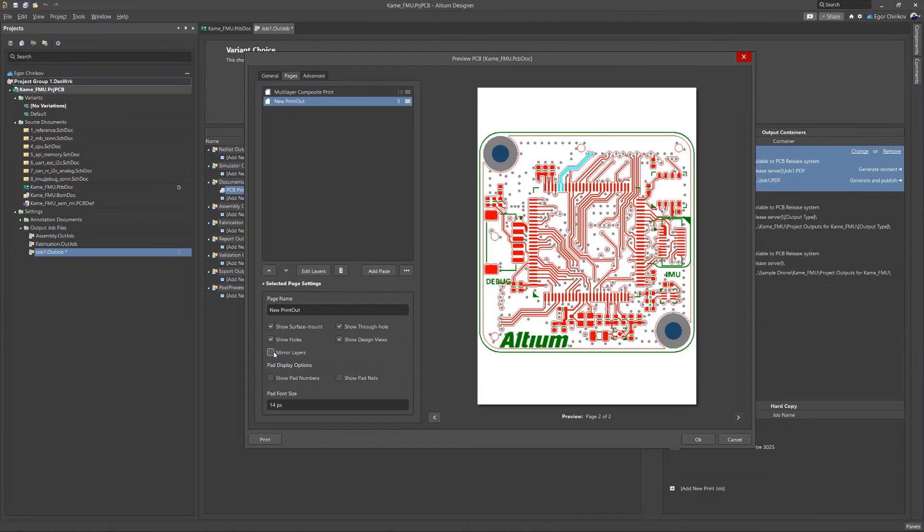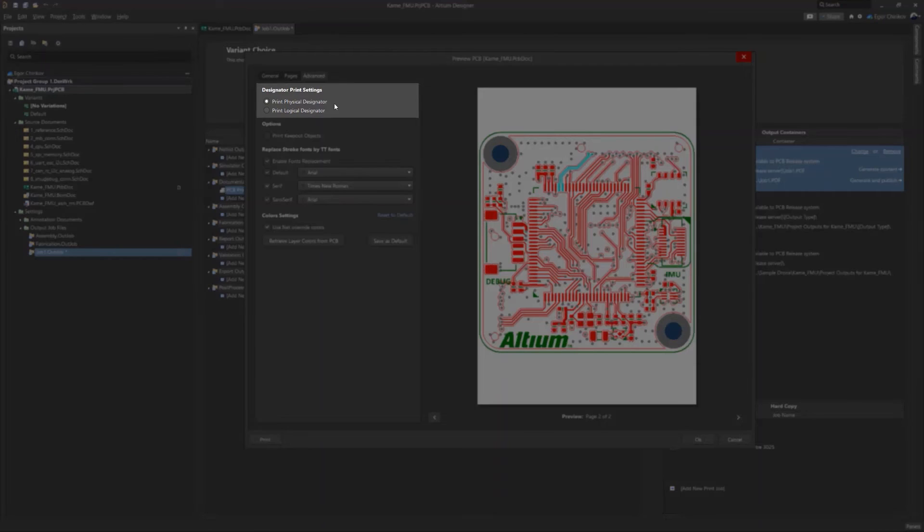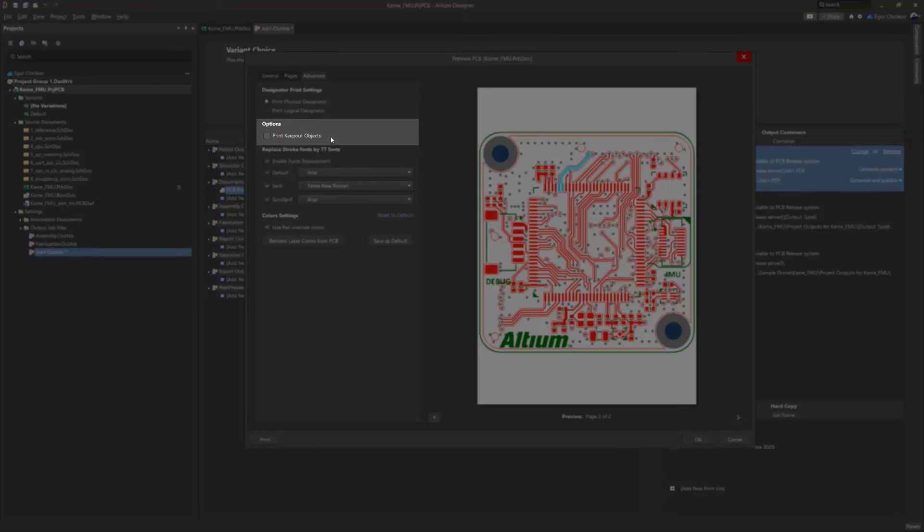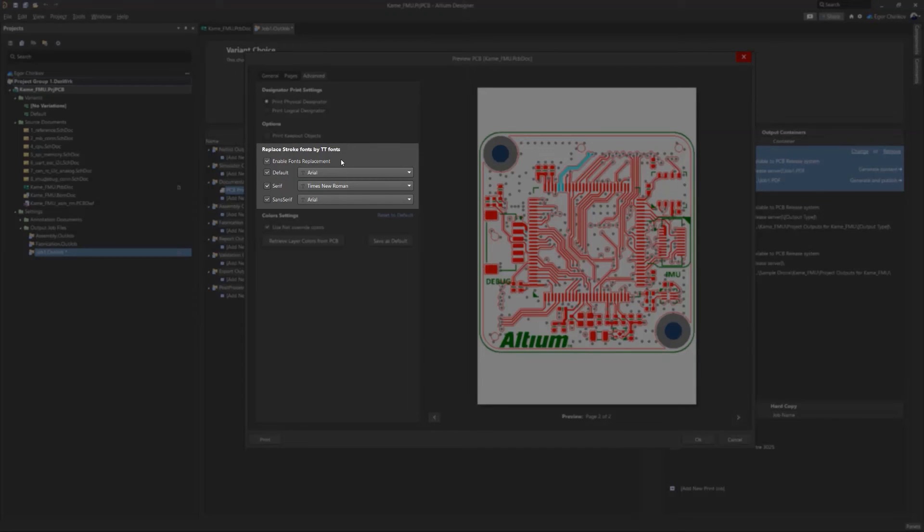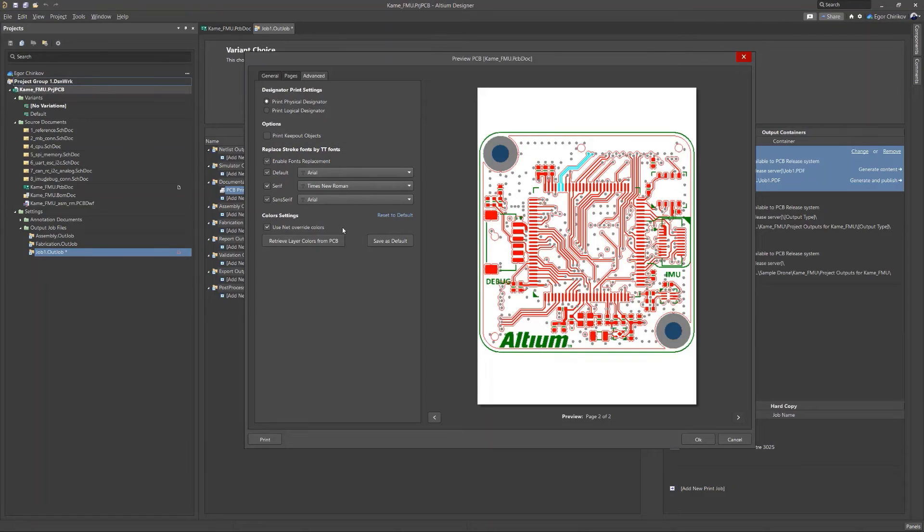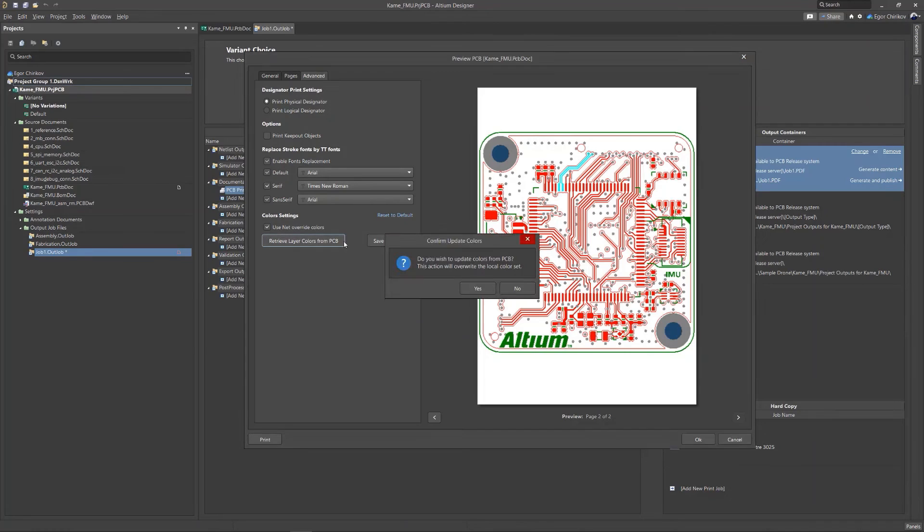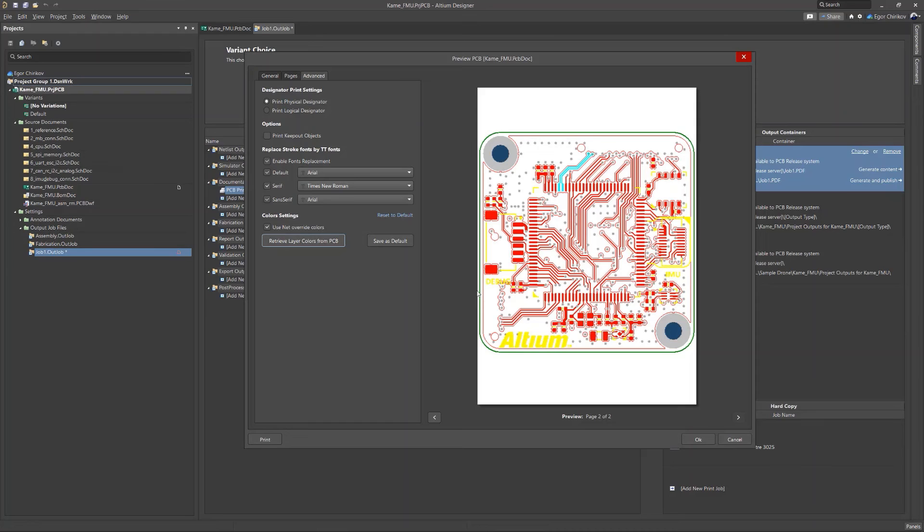The last tab contains advanced settings, where you can control your choice of physical or logical designators, enable printing of keepouts, replace stroke fonts, turn on color display for different layers in the PCB file, or you can select a custom net color.